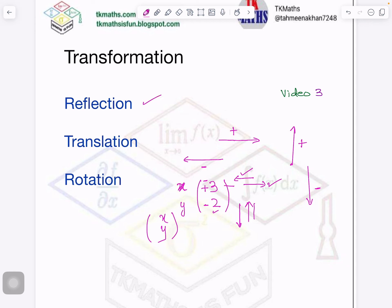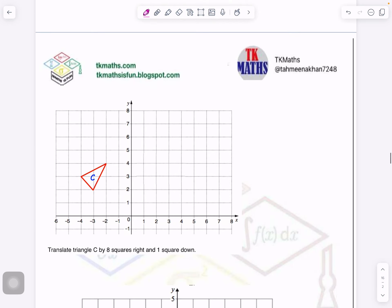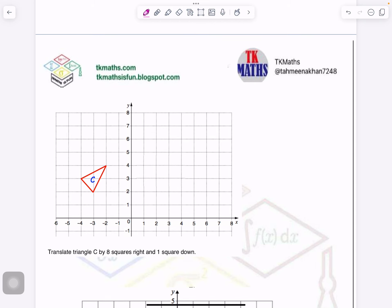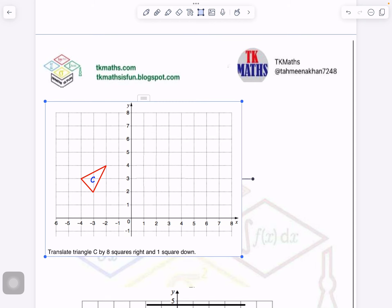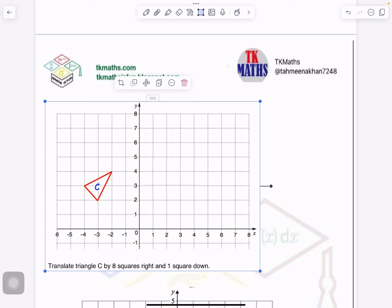In reflection, the size of the picture does not change, shape does not change, and the same is the case with translation. Translation in simple layman language means sliding. But you will not slide diagonally — you will always slide along the x-axis or along the y-axis. This is a fixed rule.